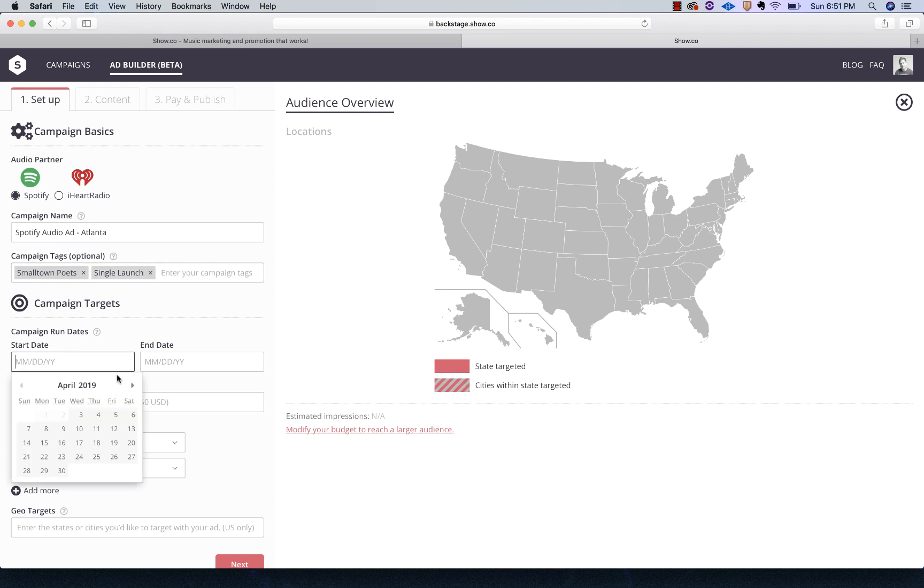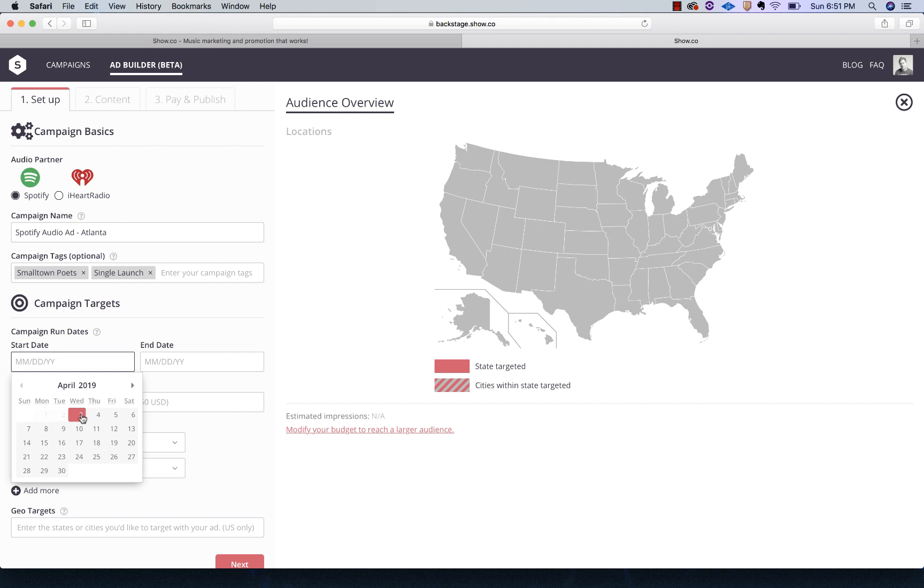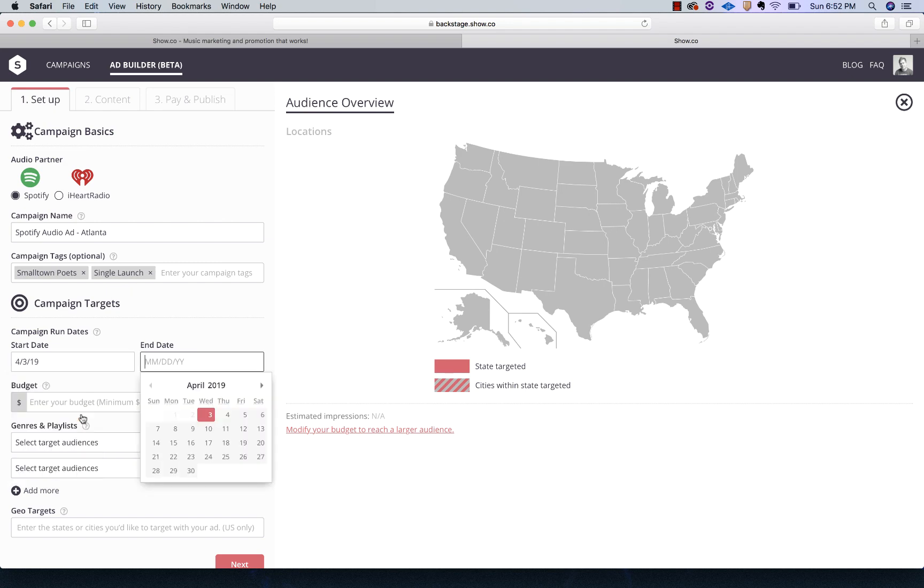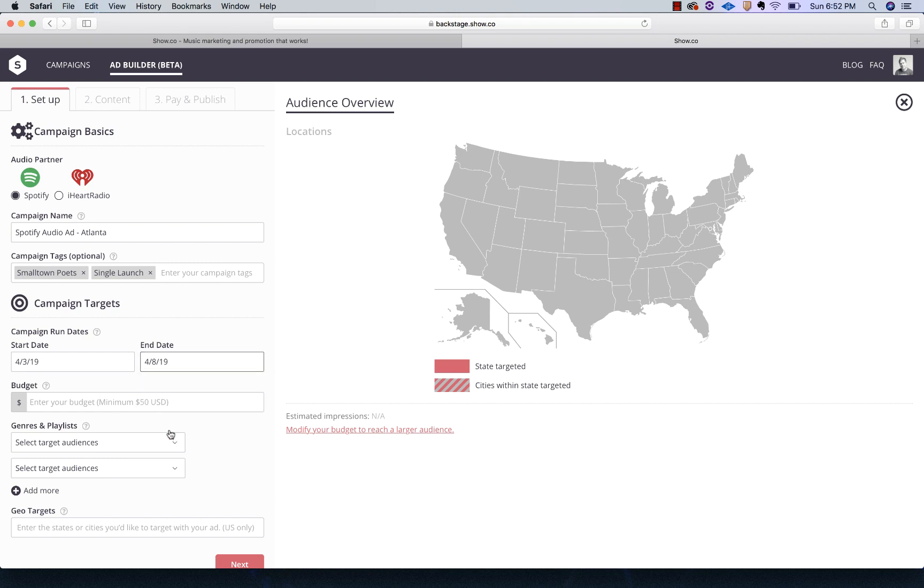And the start date. For an audio ad, it needs to be at least three days in the future from the day you're setting it up, so it allows time for it to be approved and to go live. It's a Sunday when I'm setting this up, so Wednesday is the first available date. I'm going to choose Wednesday and have it run through Monday, April 8th.